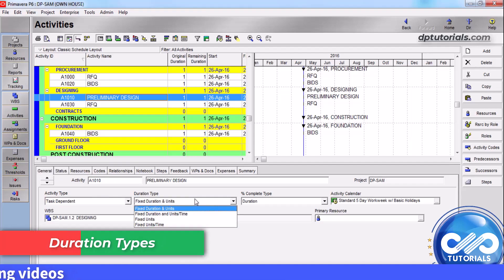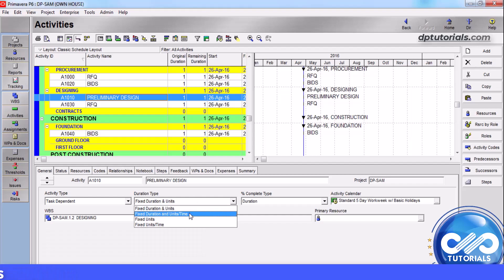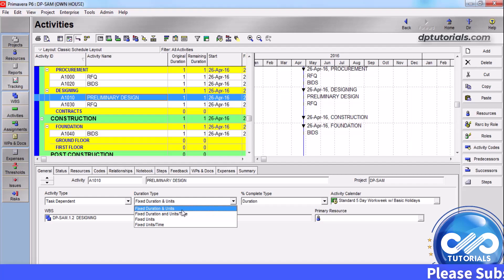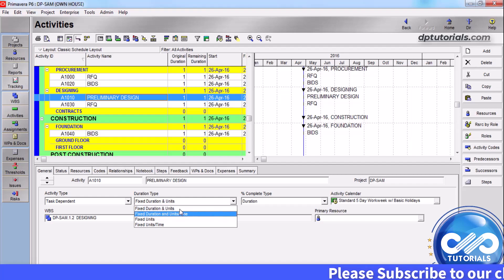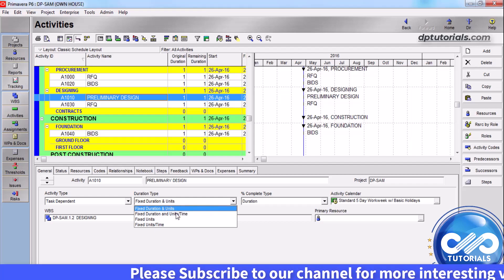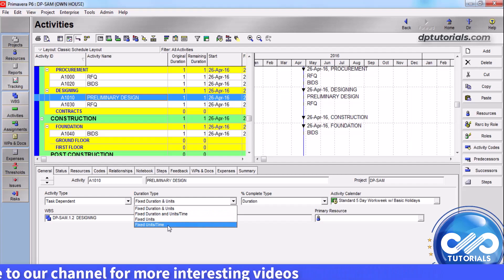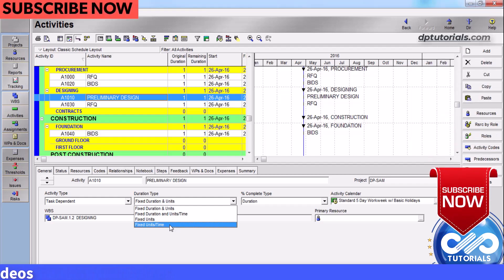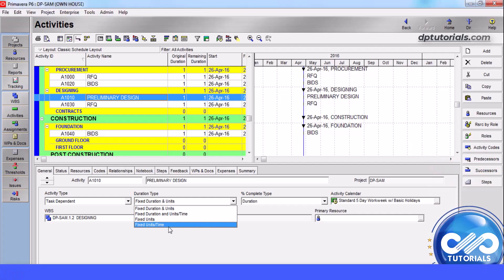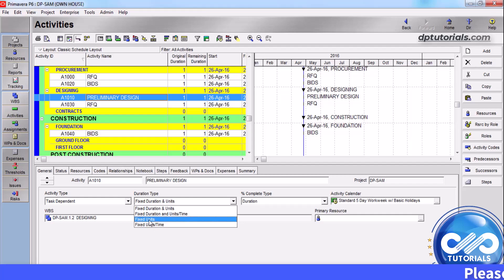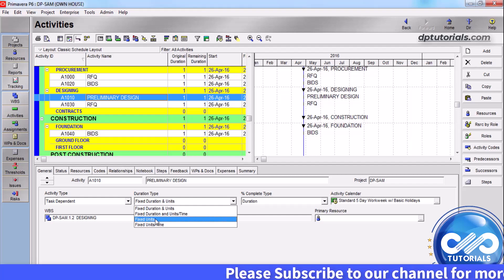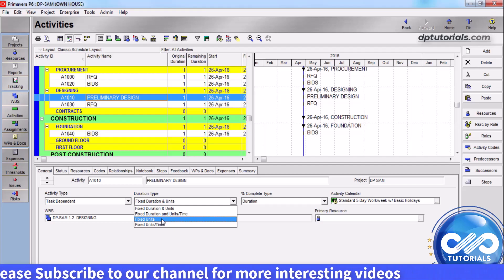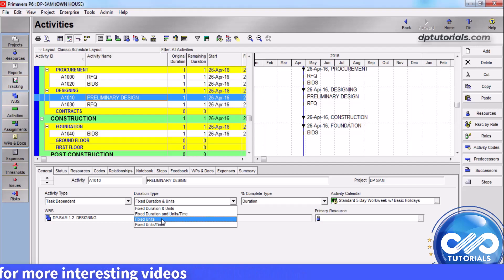Duration Types: Select duration type based on whether schedule, resources, or cost will be most important when activities are updated in your project. Select fixed duration and units per time, or fixed duration and units, to indicate that the schedule is a limiting factor. The activity's duration does not change regardless of the number of resources assigned when you modify or update activities. Select fixed units per time to indicate that resource availability is the crucial aspect of your project, where the rate of a resource remains constant even if the activity's duration changes. Select fixed units to indicate that the units or cost is the limiting factor, meaning the total amount of work is fixed.